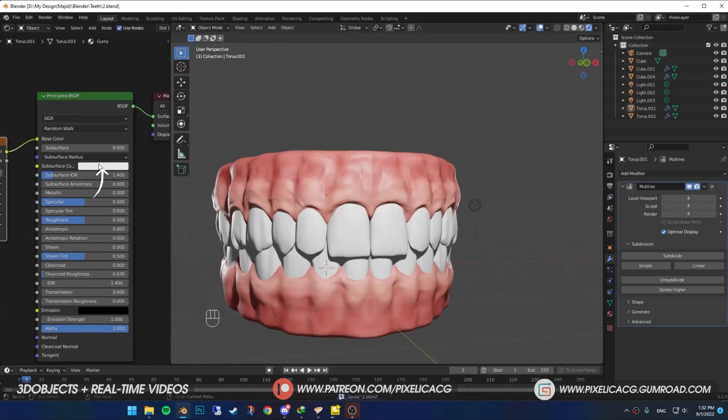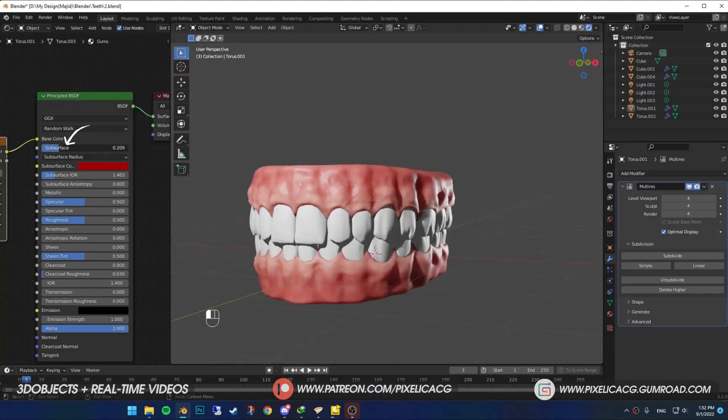Put red on the subsurface color. Then increase the subsurface amount until it looks like blood is flowing inside.